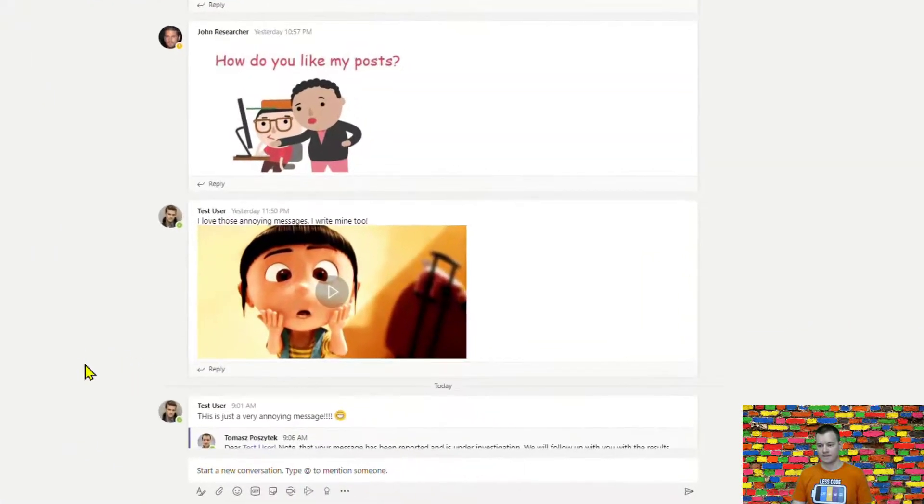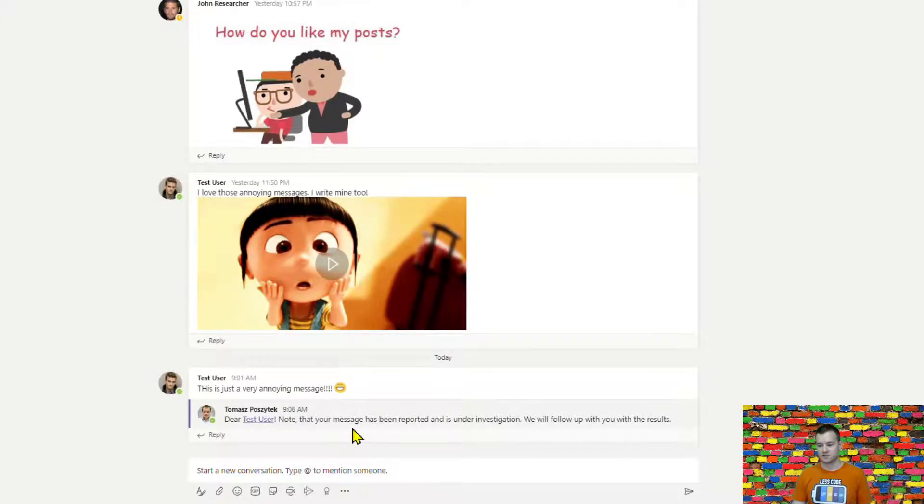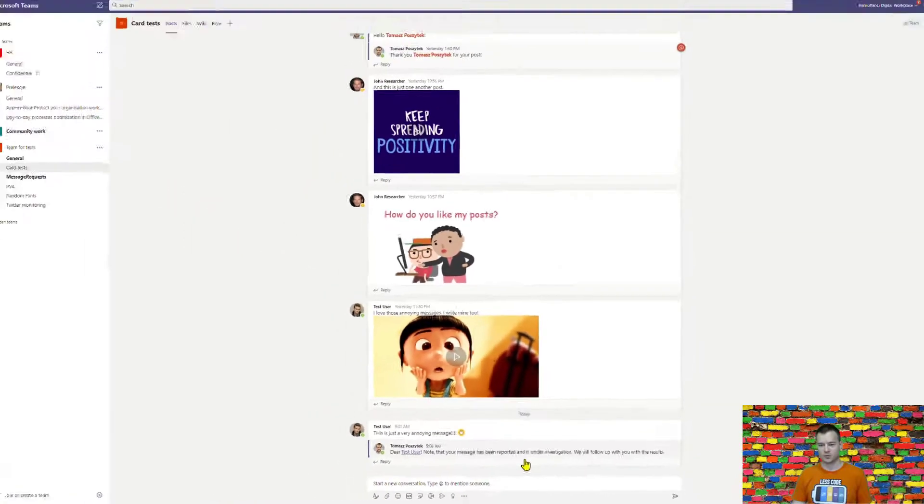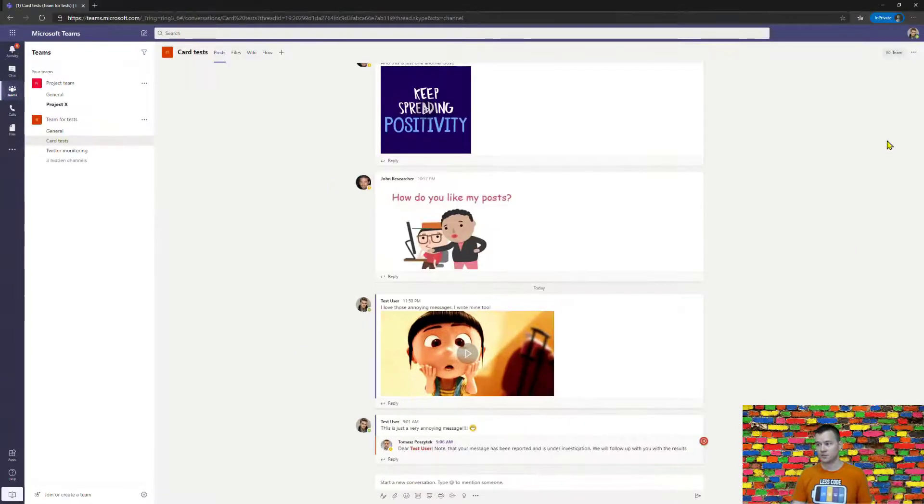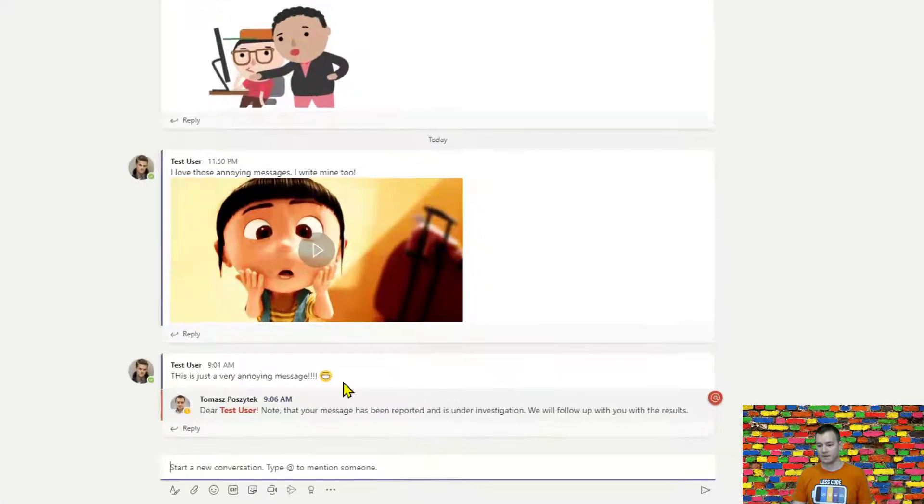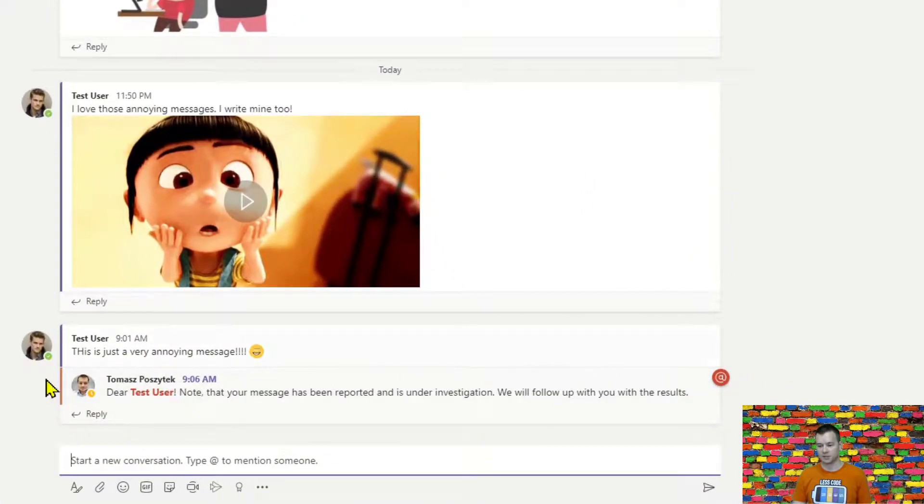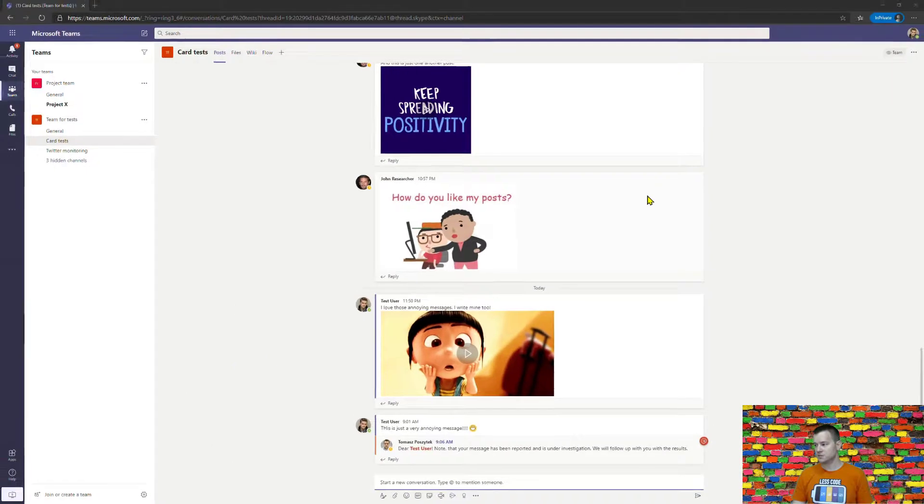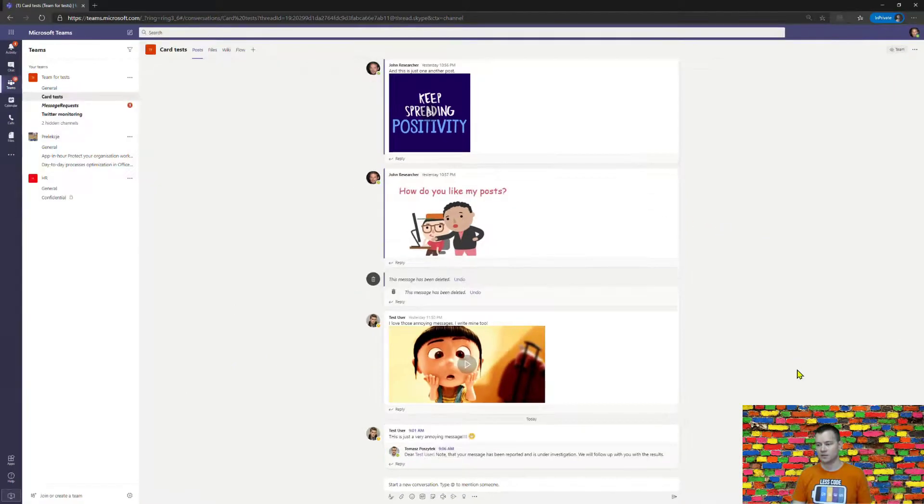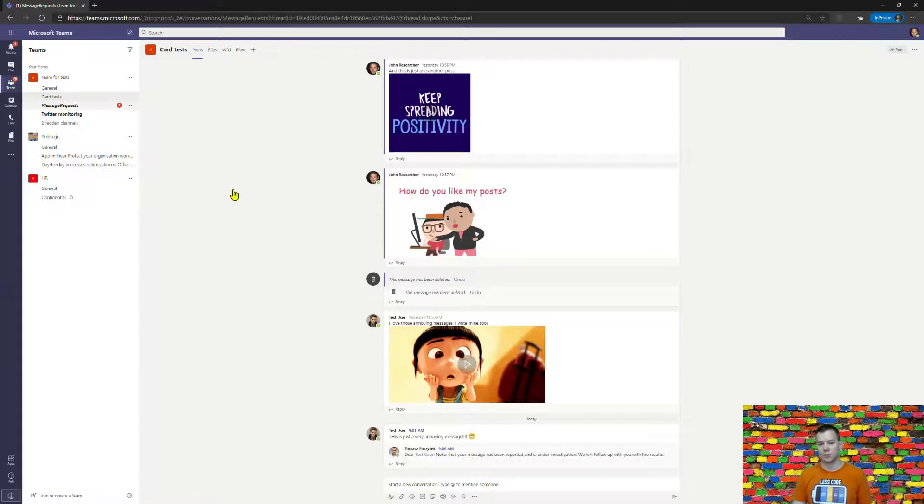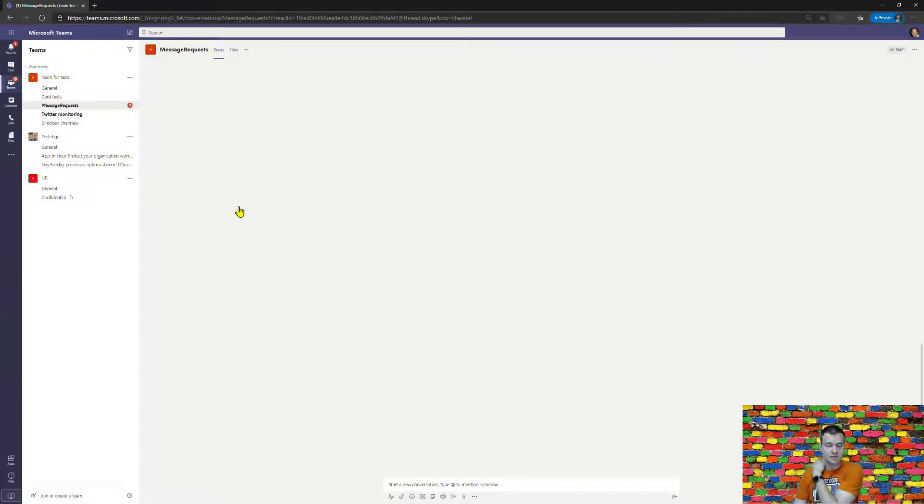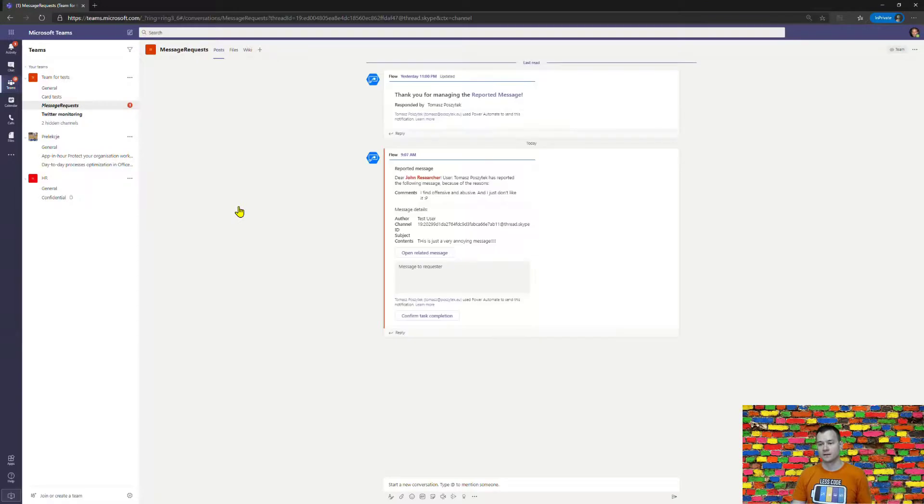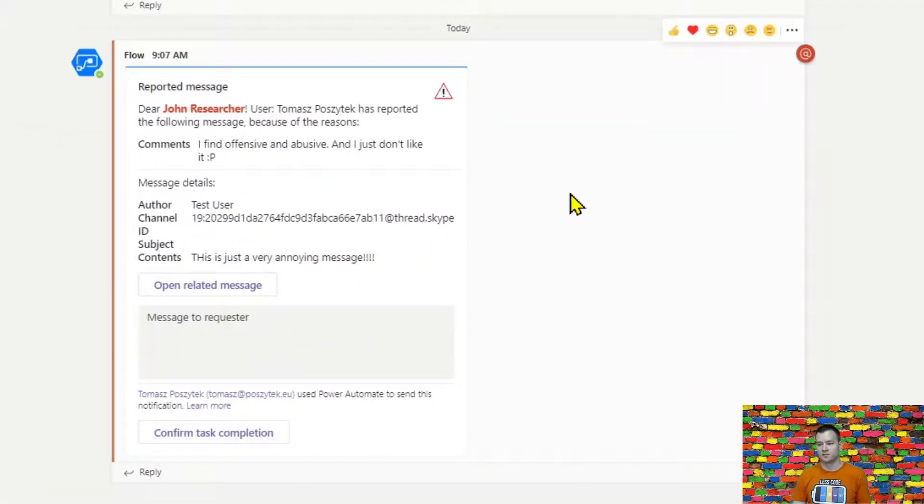So there is already this information with a note with a mention that this message has been reported and is now being under investigation so the user who posted it sees that this is a message that is actually mentioning them and then general researcher said who is an administrator also received here in message request a message with a mention.